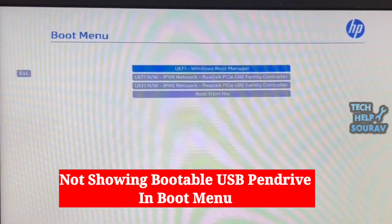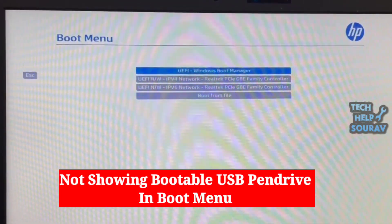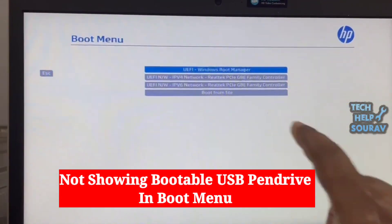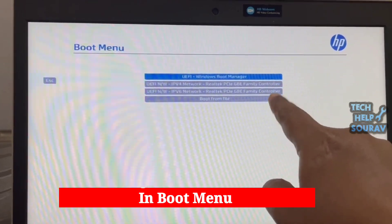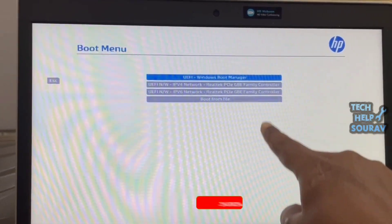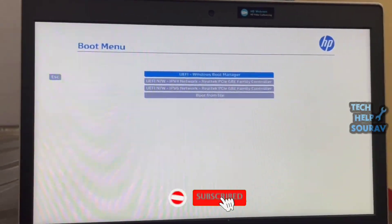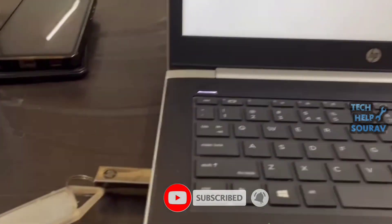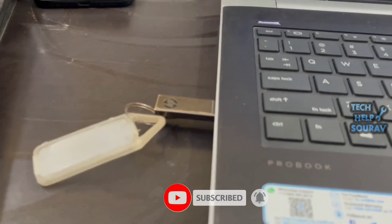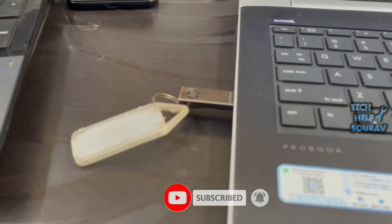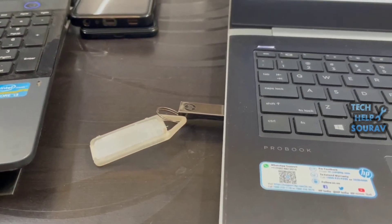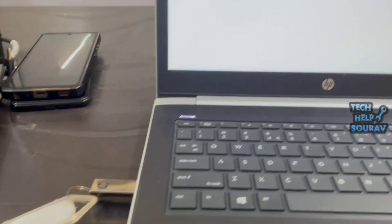Today in this video I'm going to show you how to solve bootable pen drive not detected in HP laptop. When I try to boot the HP laptop with a bootable pen drive, the pen drive is not showing in the boot menu.